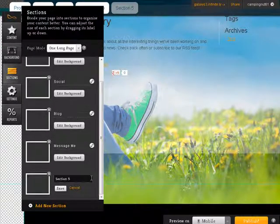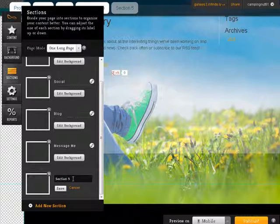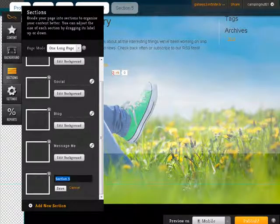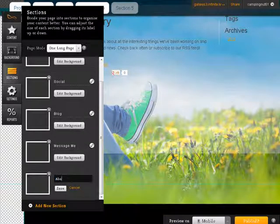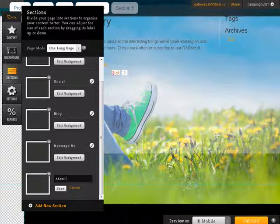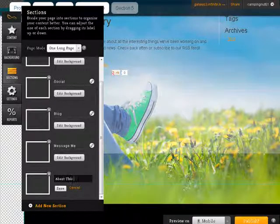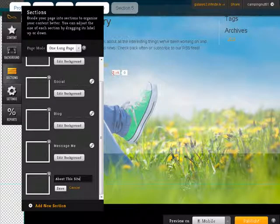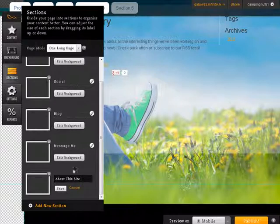So if we click edit, we can call this something else. About me for instance. About this site. You can do it, whatever you want. Save.